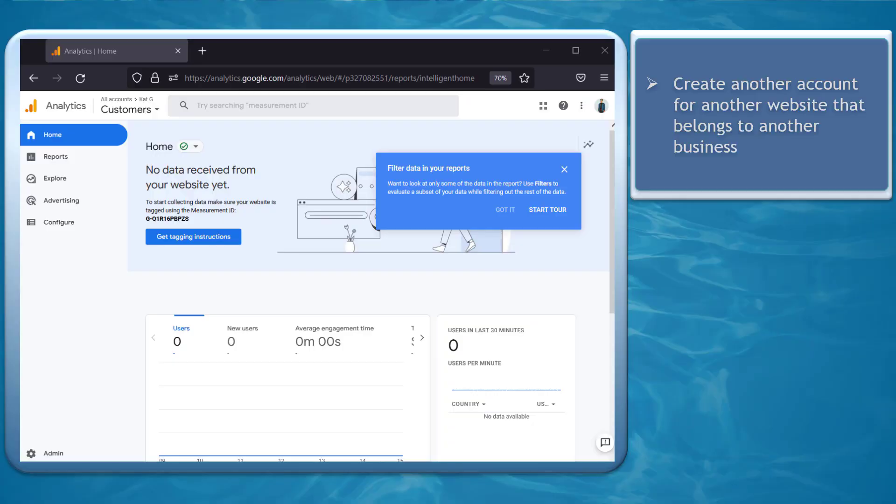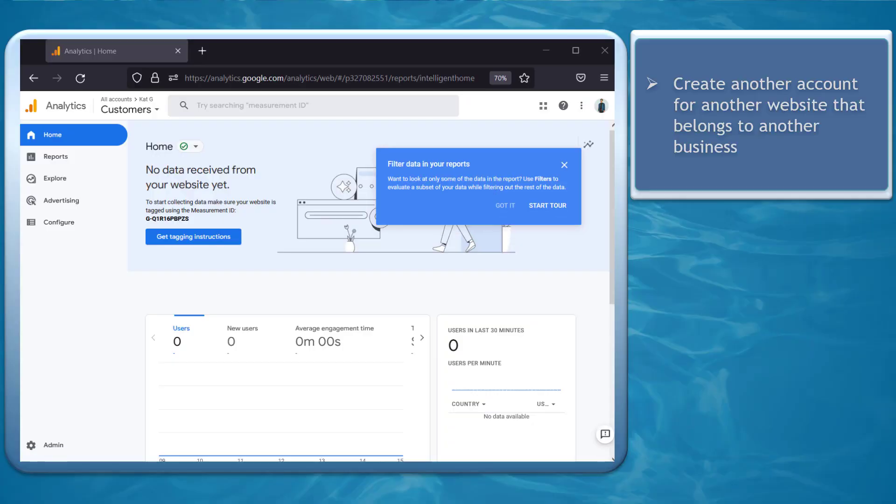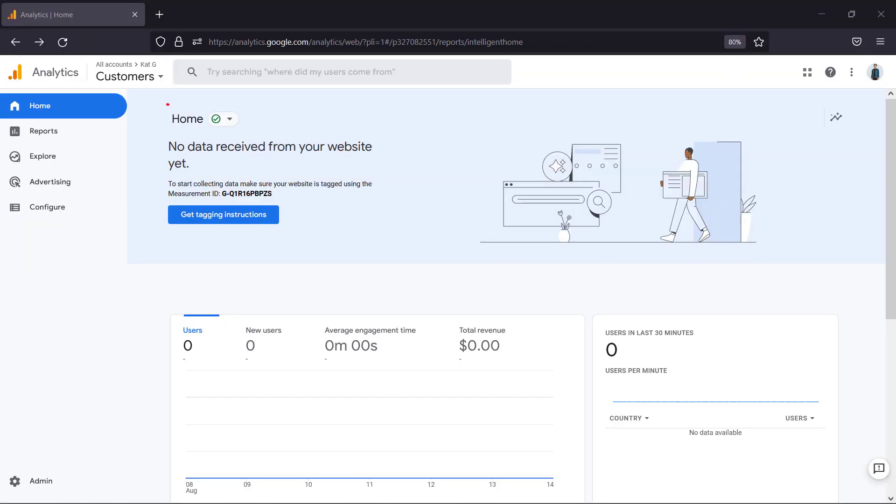Another way you can set up Google Analytics 4 is to access your admin section on your existing Google account. You can create another account for another website that belongs to another business. Use the same Google account. Once you're on Google Analytics, click admin.